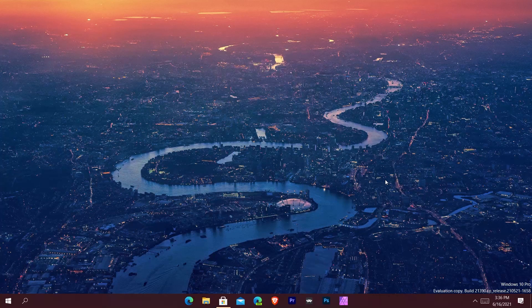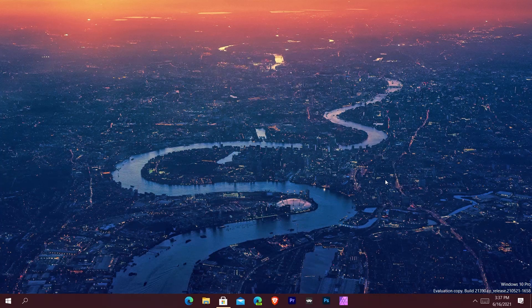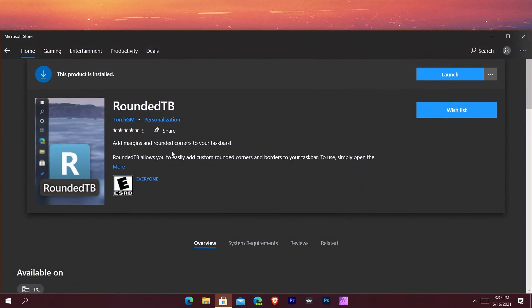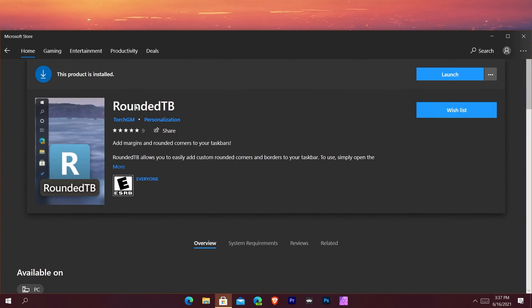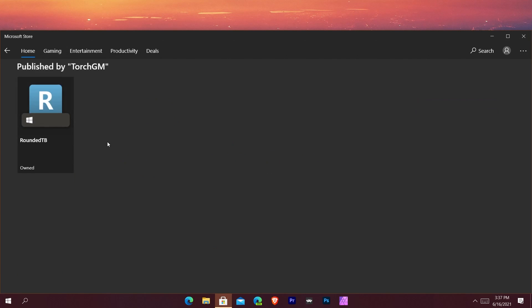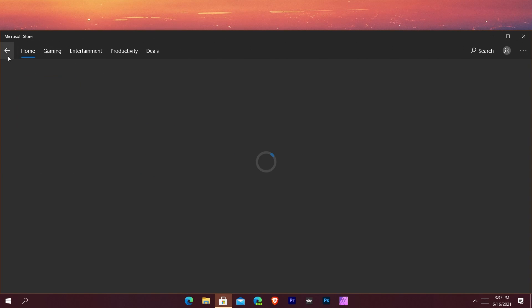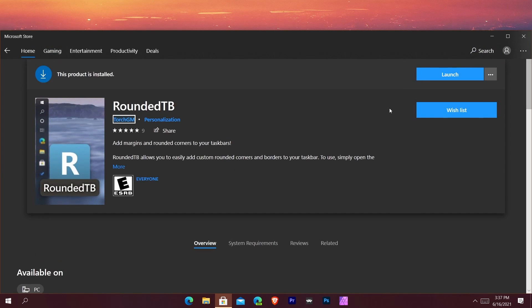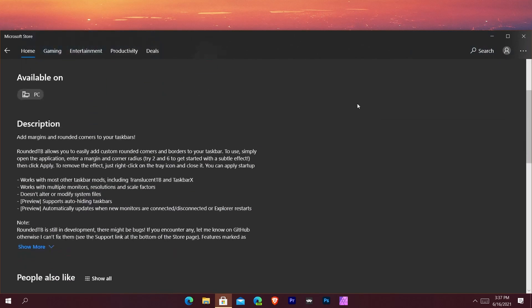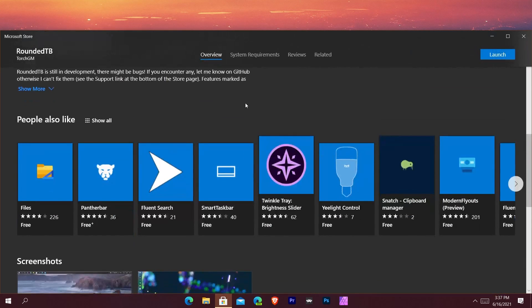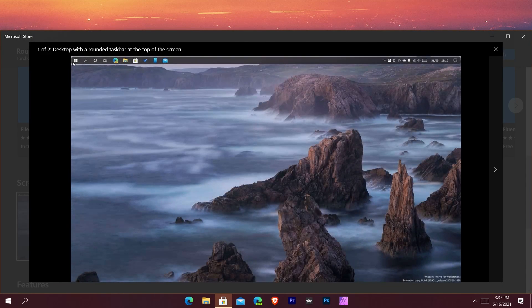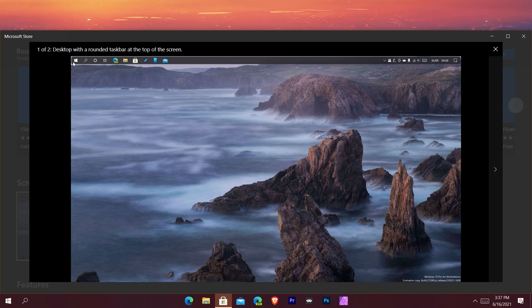Showcasing more about it, it's called Rounded TB. You can get it on the store for free, it's from Torch GM. This is their only app. What Rounded TB allows you to do is exactly what they show you - it lets you round your taskbar.